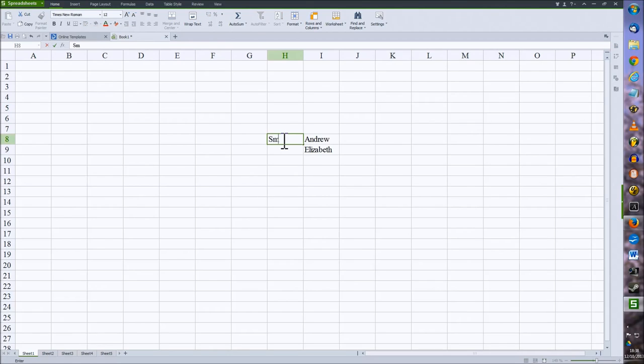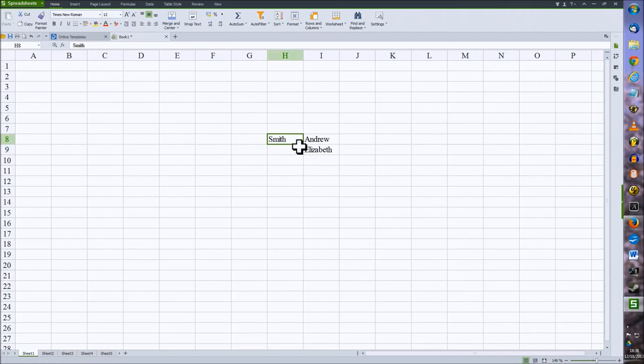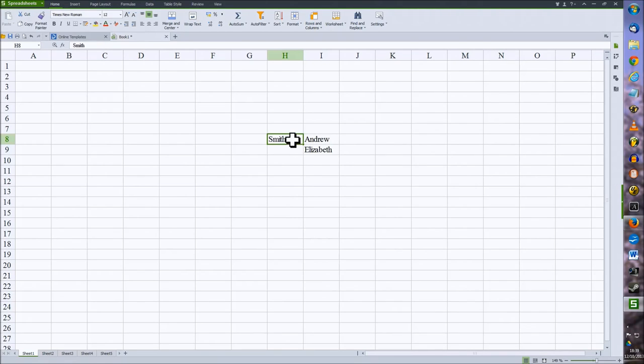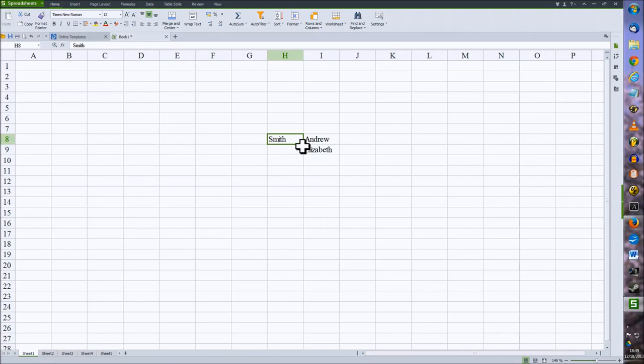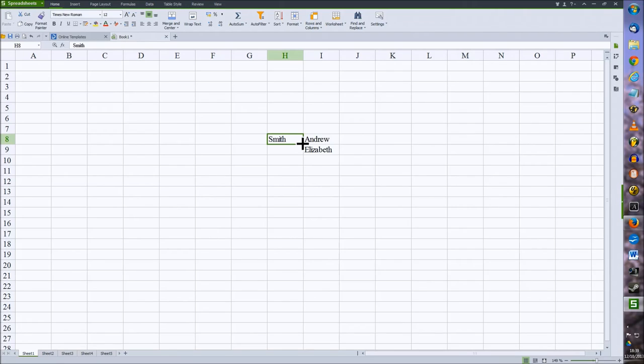You can copy the contents of a cell across to other cells just by selecting the cell again, then move the cursor to the bottom right of the cell, usually indicated by the little black dot here, until it changes to a small cross, like so.